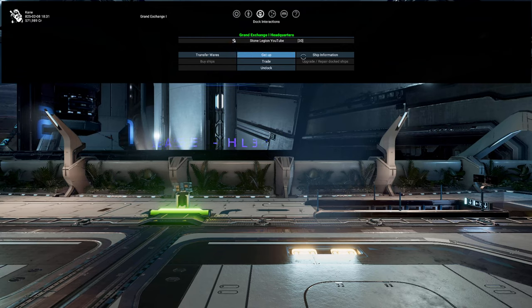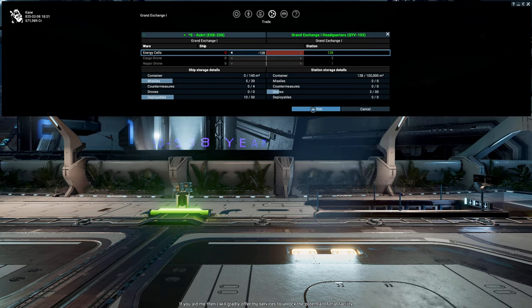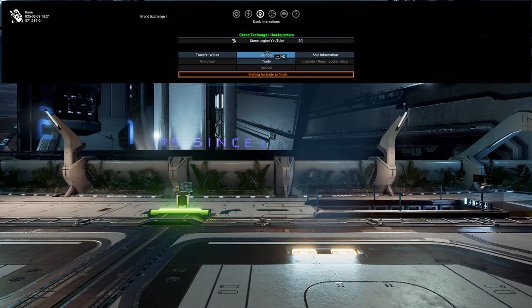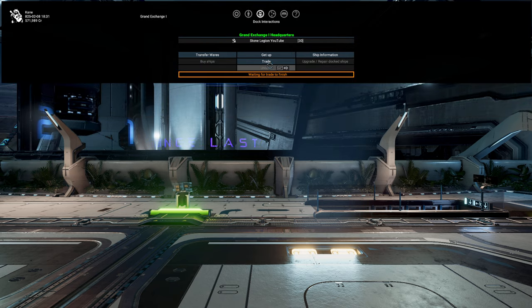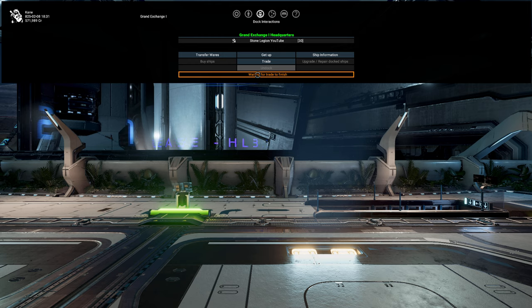I am currently a captive of some split fellows. Okay, so let's go ahead and transfer these wares here. If you aid me, then I will gladly offer my services to unlock the potential of that facility. And then, awaiting to finish trade. I guess you have to wait for that.